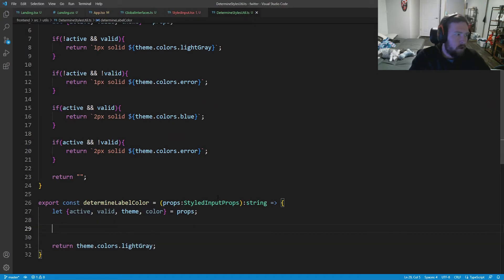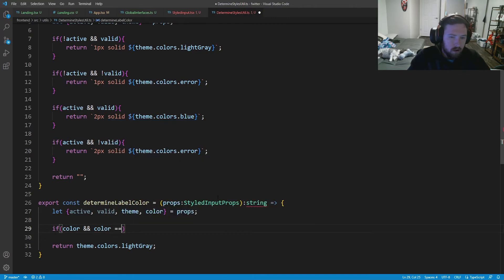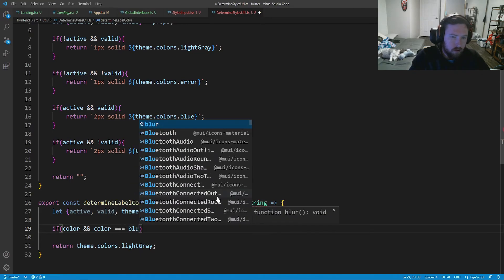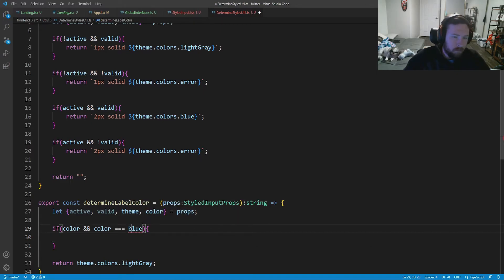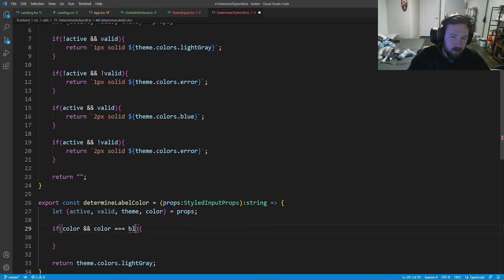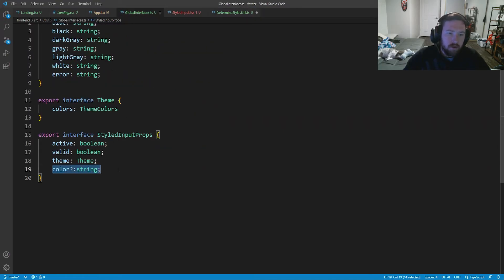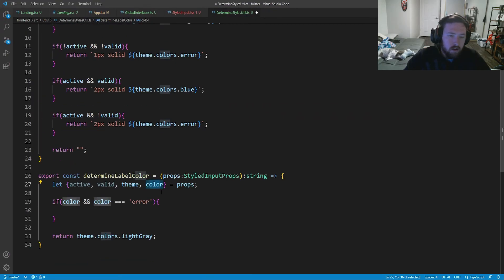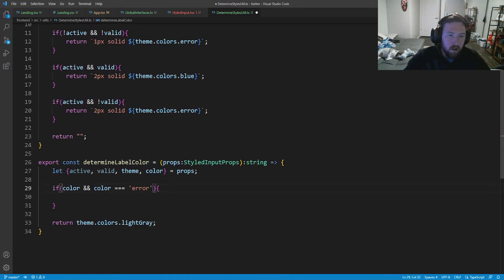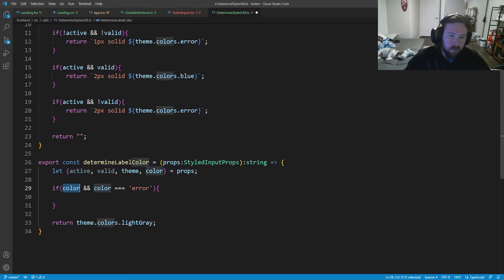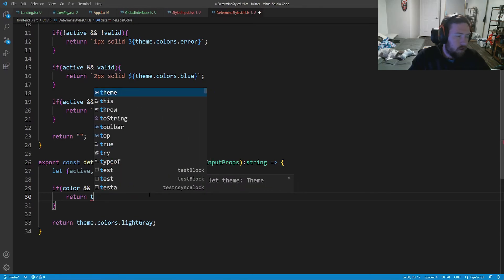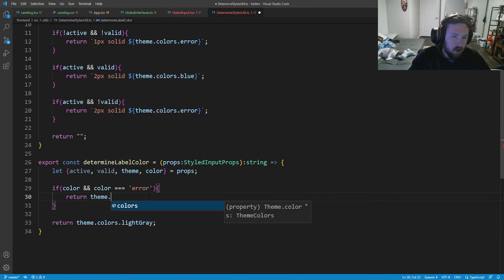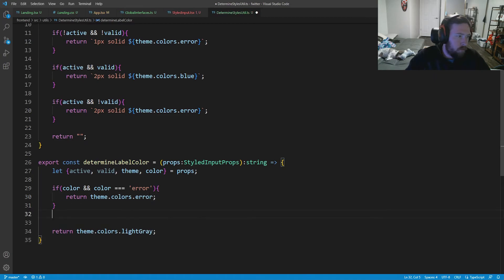Cool. And now what we're going to do is we're going to say if color. So if color is valid and color is equal to error. So what we're doing here is color, if we go back to our interfaces, color is an optional string that you don't have to pass. So with TypeScript, we actually have to check to make sure color is not undefined. So that's what the first check's doing. The second one is checking to see if it's error. And what we're going to do is return theme dot colors dot error.